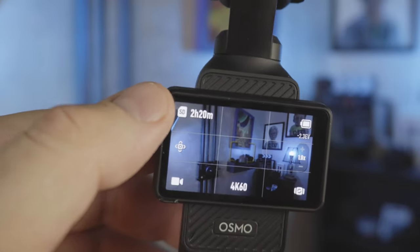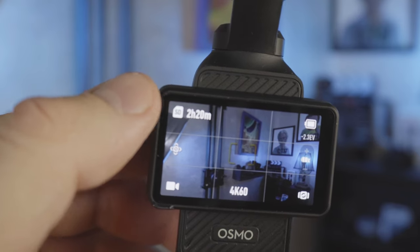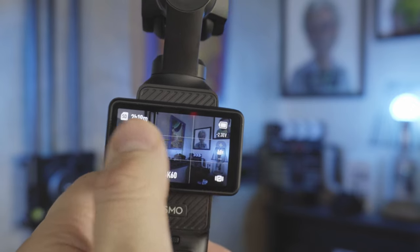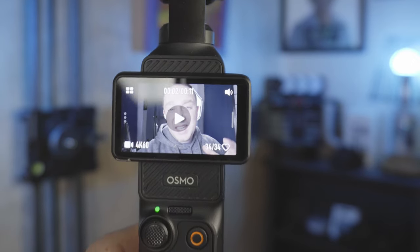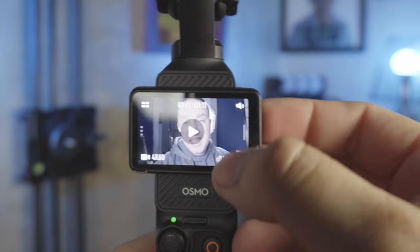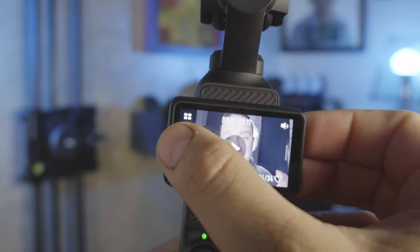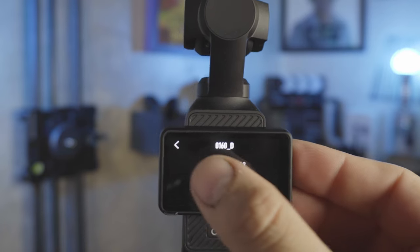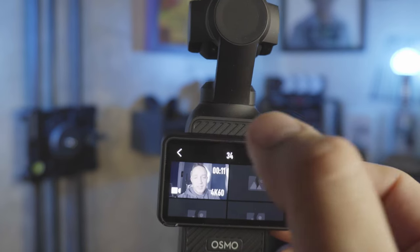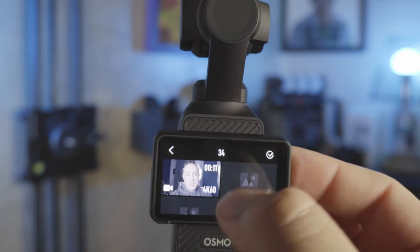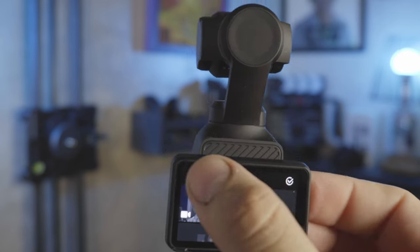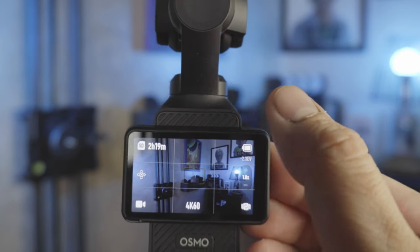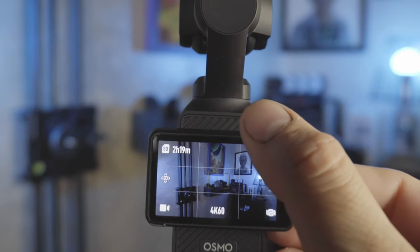Up here you can see what you have available on your SD card. Over here you can see the videos you've already shot and scroll through them — choose to delete them or heart them, or find out information about how you shot them. You can change it to a grid to see more videos and scroll through easier. You can also control how loud you're hearing audio out of your Pocket.